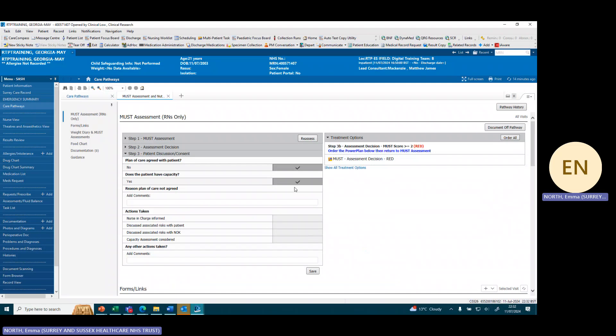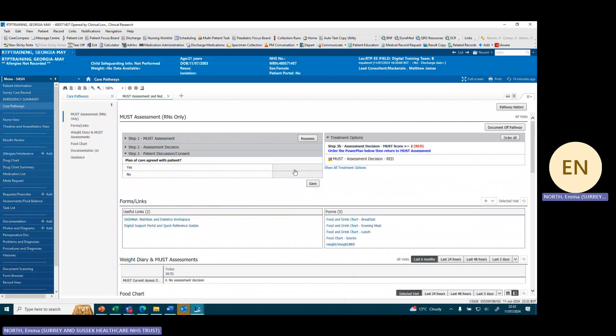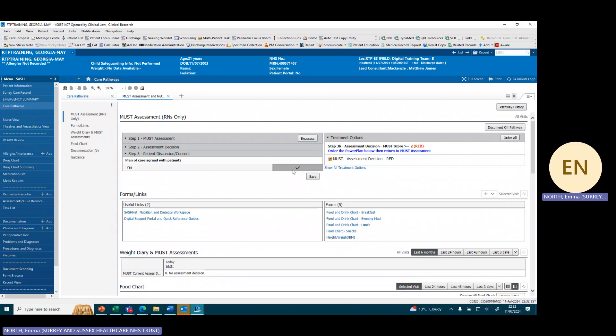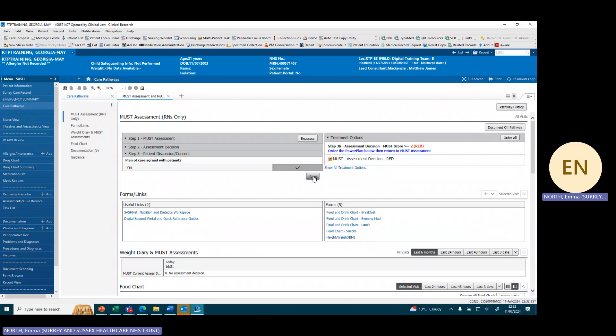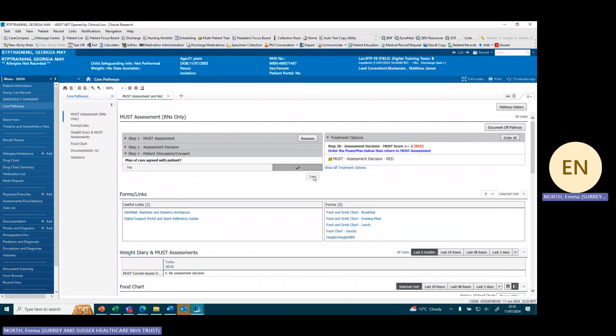Our patient is happy with the plan of care so we're going to click on yes, and then we're going to click on save to finish the care pathway for this week.